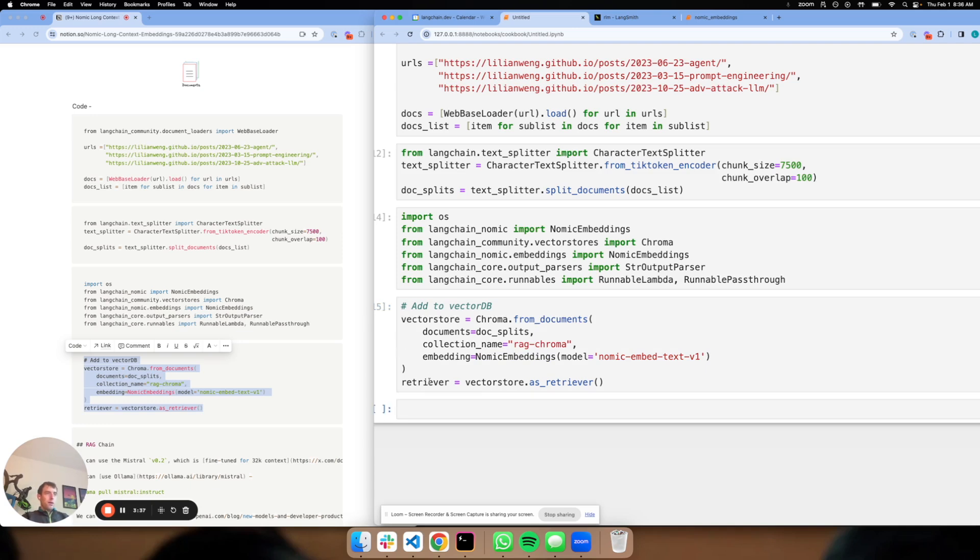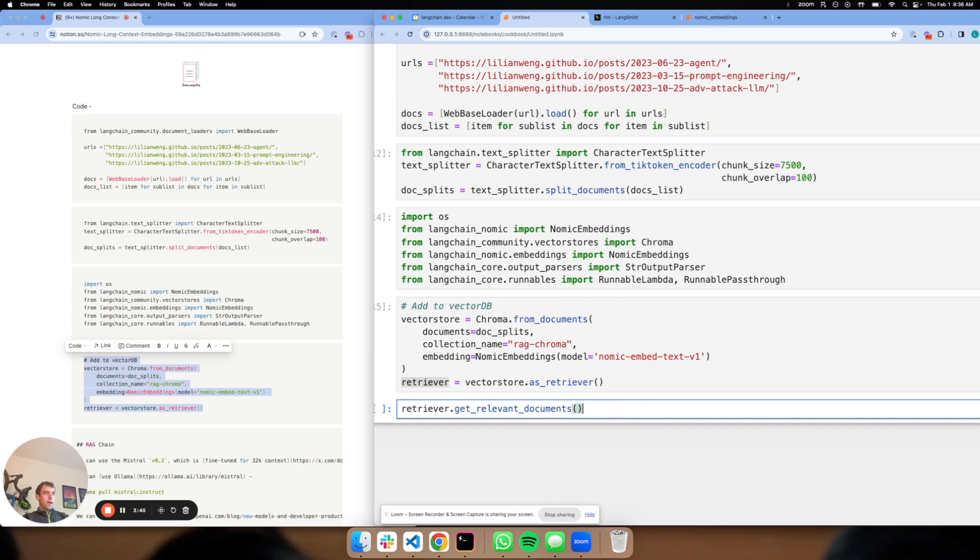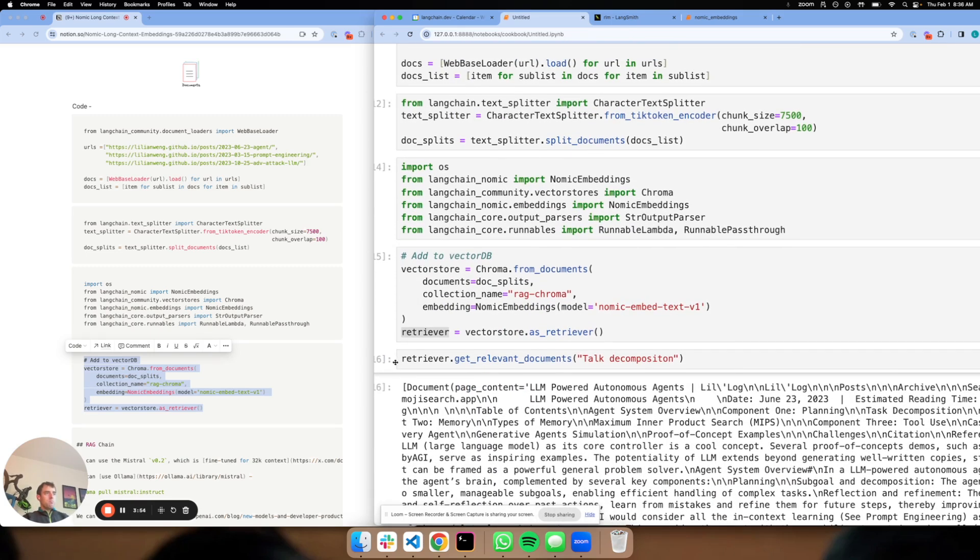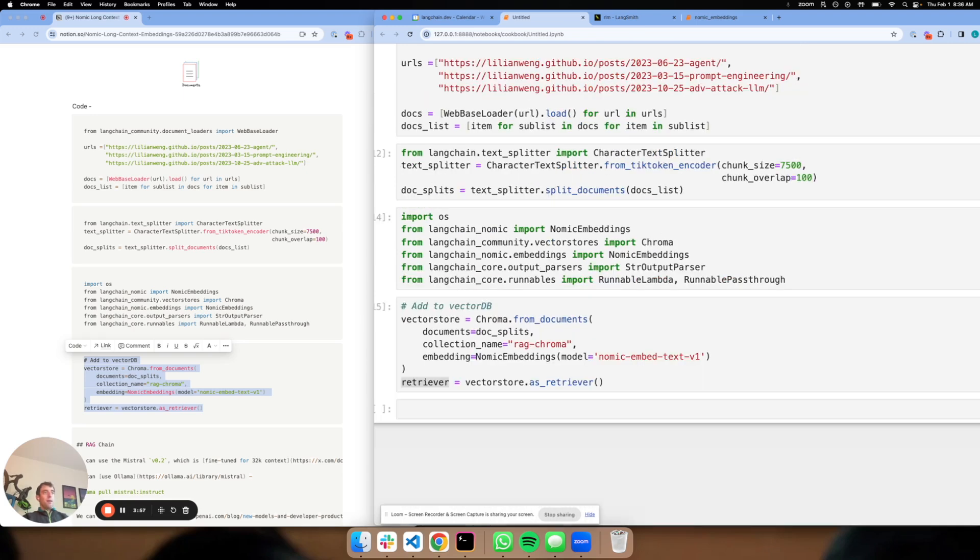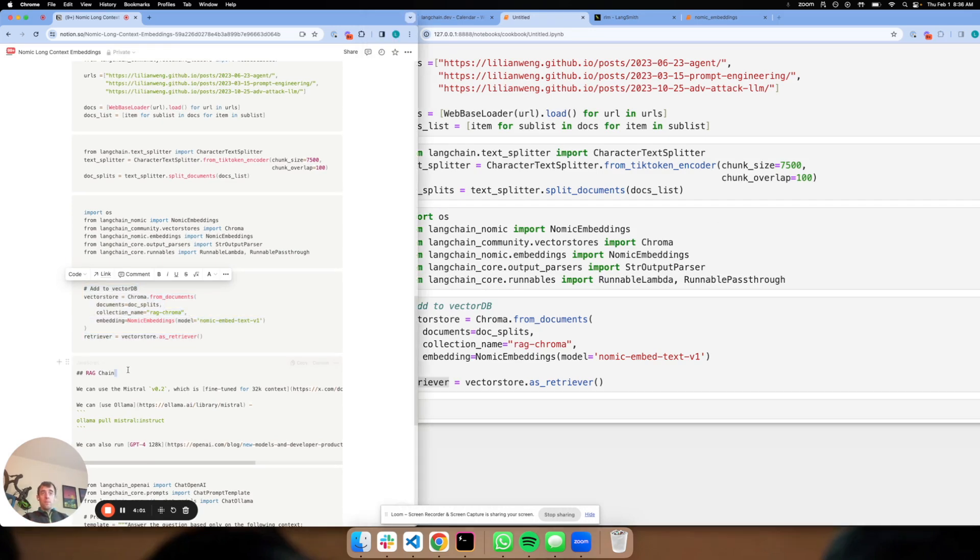What this allows is when I have this retriever, I can basically call get relevant documents on it and pass in any question. And it'll get me task decomposition, it'll get me documents. So now I have a retriever that has taken my using NoMix embeddings to embed my documents and makes them easy to retrieve.